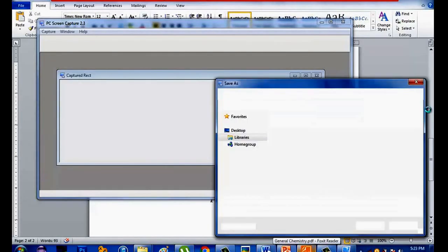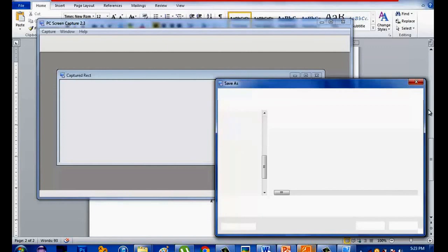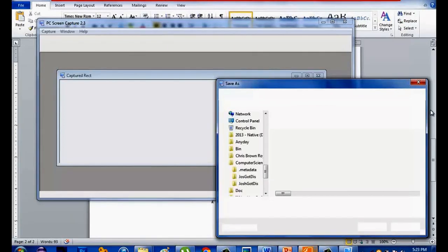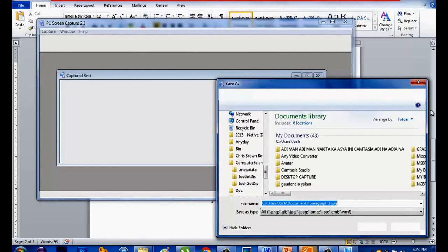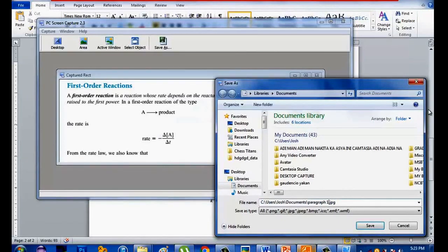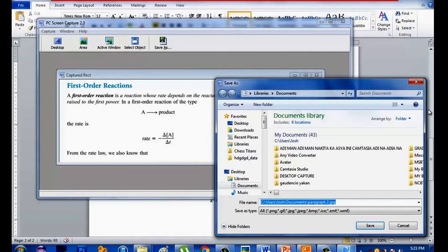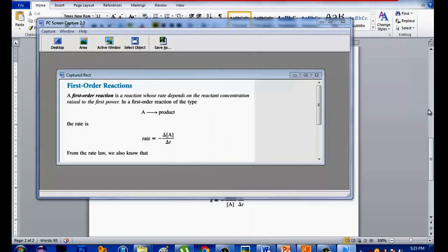My laptop is very slow. Okay — 'paragraph 1.' So this time I will be writing 'paragraph 2.' Gpig. Save. Save it again. So you can delete this one if you want to do some other conversion.